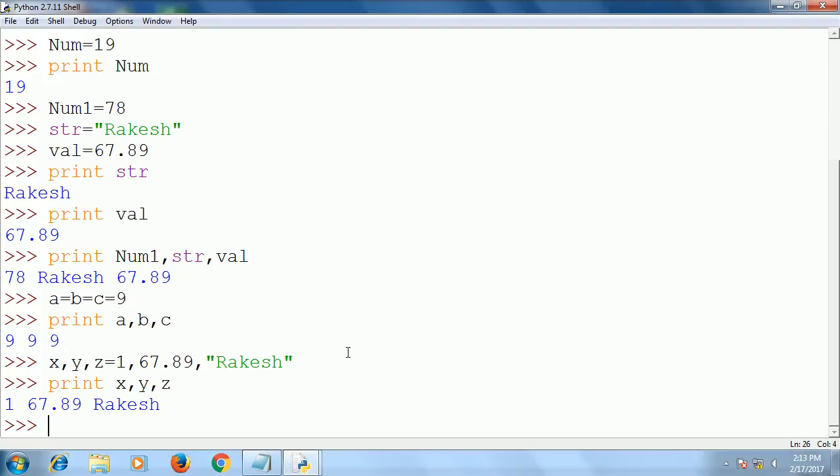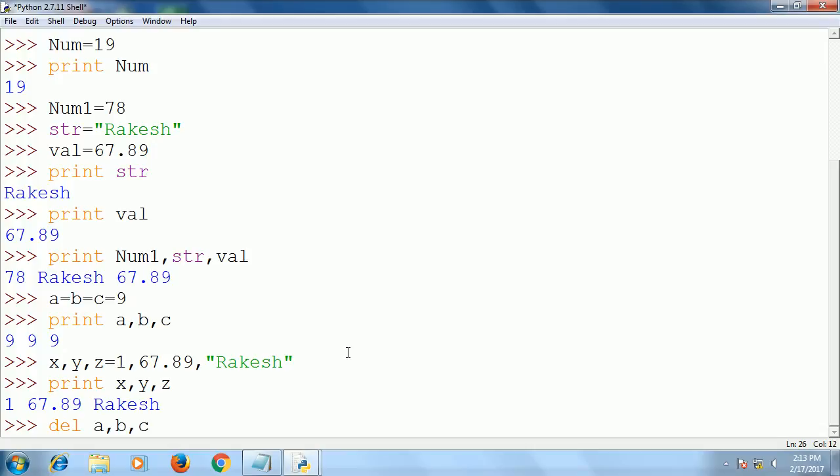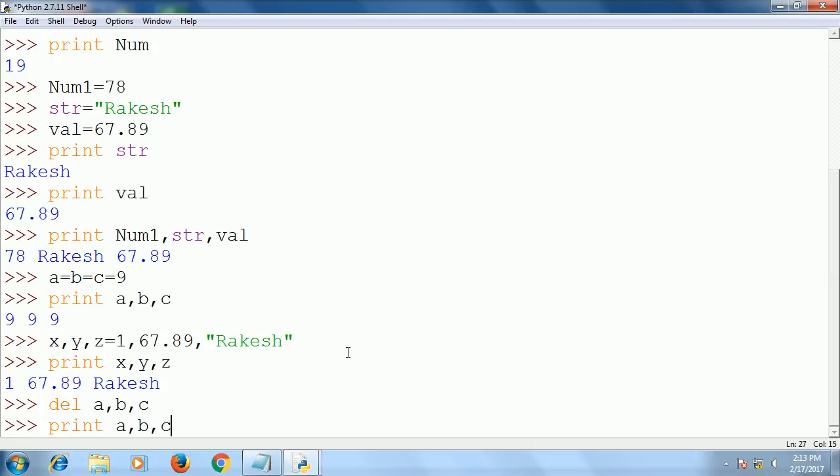These are the very basic things about variables and data types. You can delete the variables also—delete a, b, c. Now these variables are deleted. How can we see? Print a, b, c—Python will give an error, it is not declared, because we already deleted a, b, c.